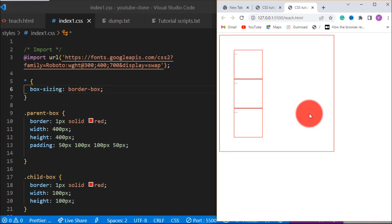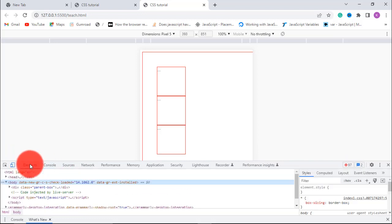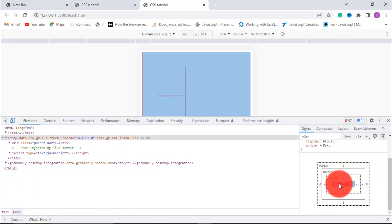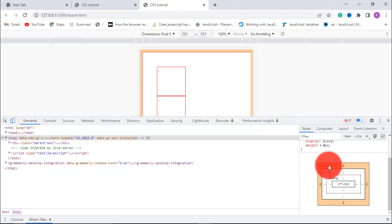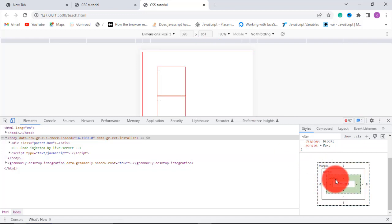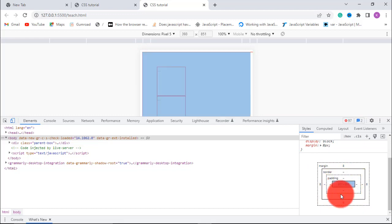That is how to use box-sizing. Some people show you the box model visually — if you check the browser dev tools you'll see it here. This part is the main content area, this is the padding, this is the border, and this is the margin. It shows the margin in red, the border, the padding in white, and the content area — so that is it.